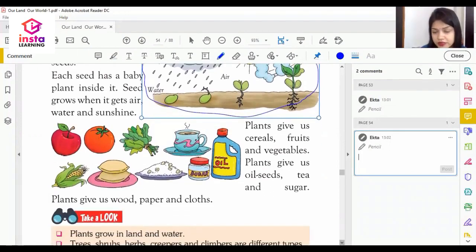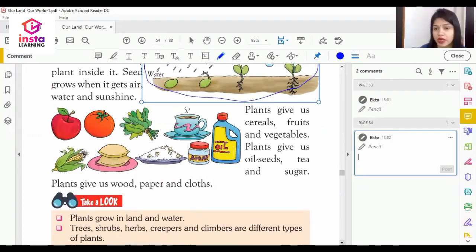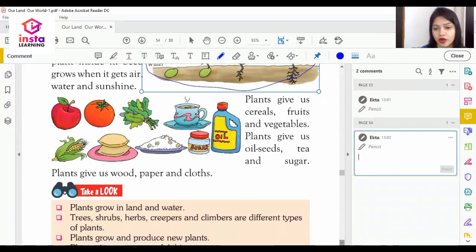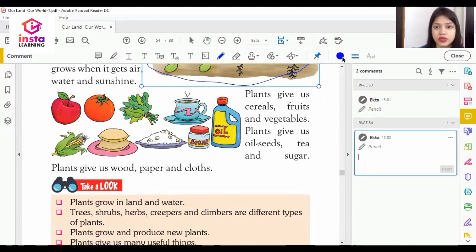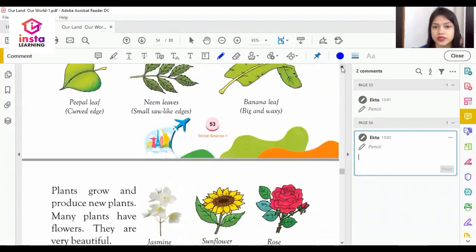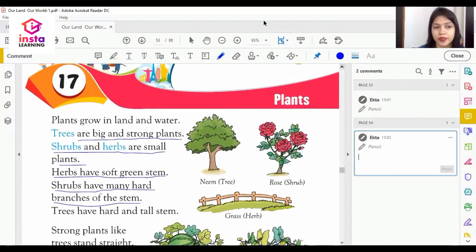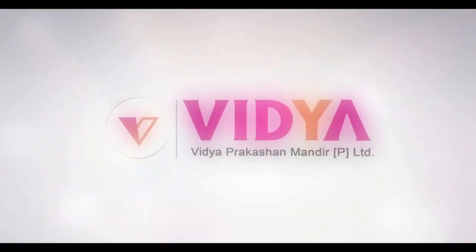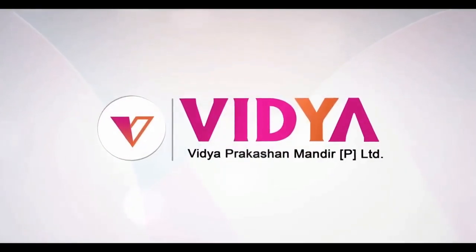Plants give us cereals, fruit, vegetables, oilseeds, tea, sugar, paper, wood, and cloth. This is all about plants. We will study the 18th chapter of social science in our next lecture. Thank you.